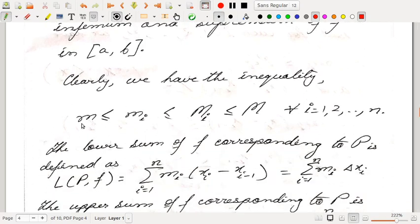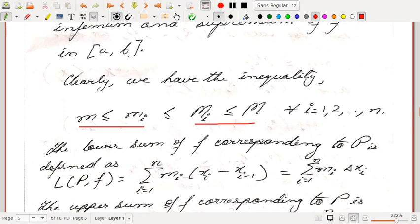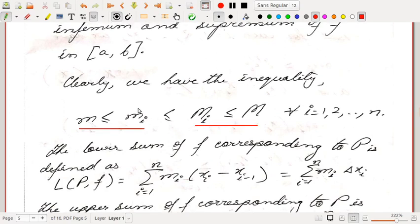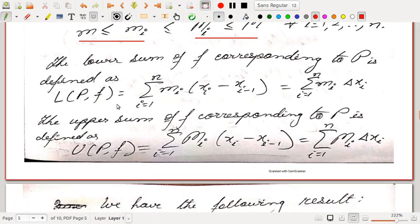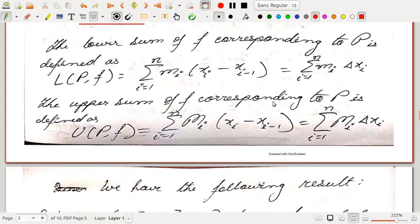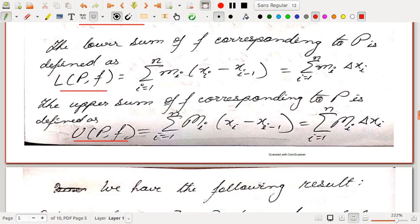So clearly we have the inequality: m ≤ mi ≤ Mi ≤ M. This holds because the infimum over a larger set is smaller, and the supremum over a larger set is larger. The lower sum of F corresponding to P is defined as L(P,F) equal to the summation of mi times (xi minus xi-1), also denoted delta xi. The upper sum of F corresponding to P is defined as U(P,F) equal to the summation of Mi times (xi minus xi-1). Note that both the lower and upper sums depend on the function as well as the partition.